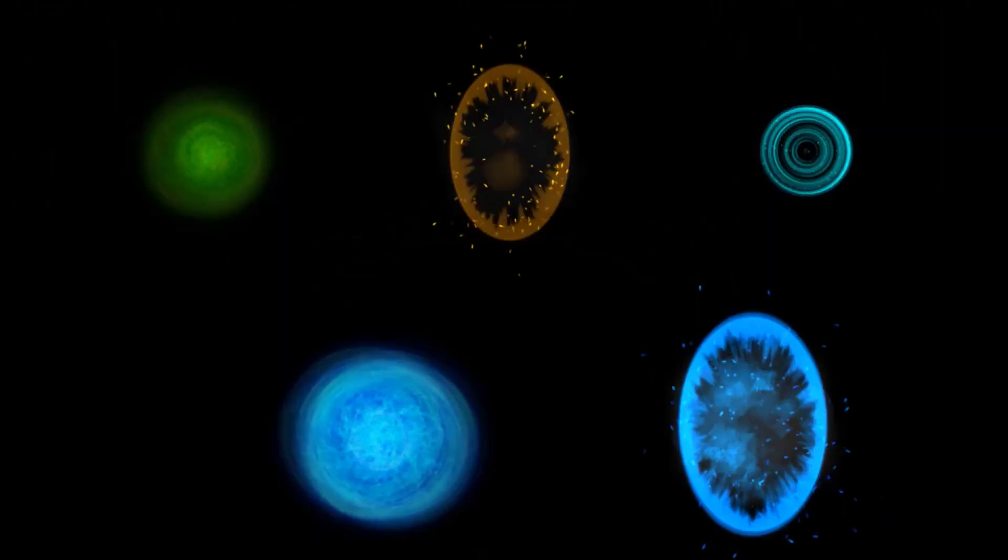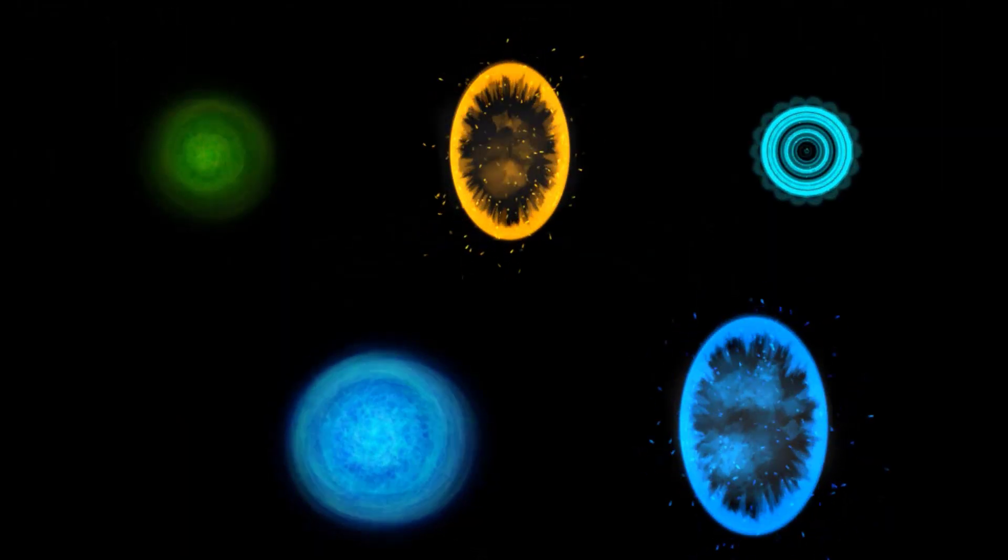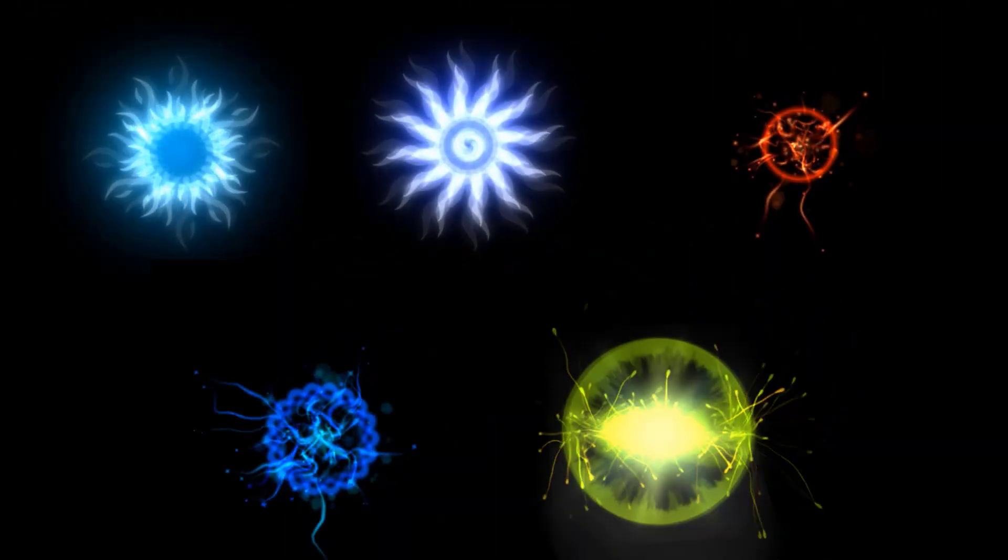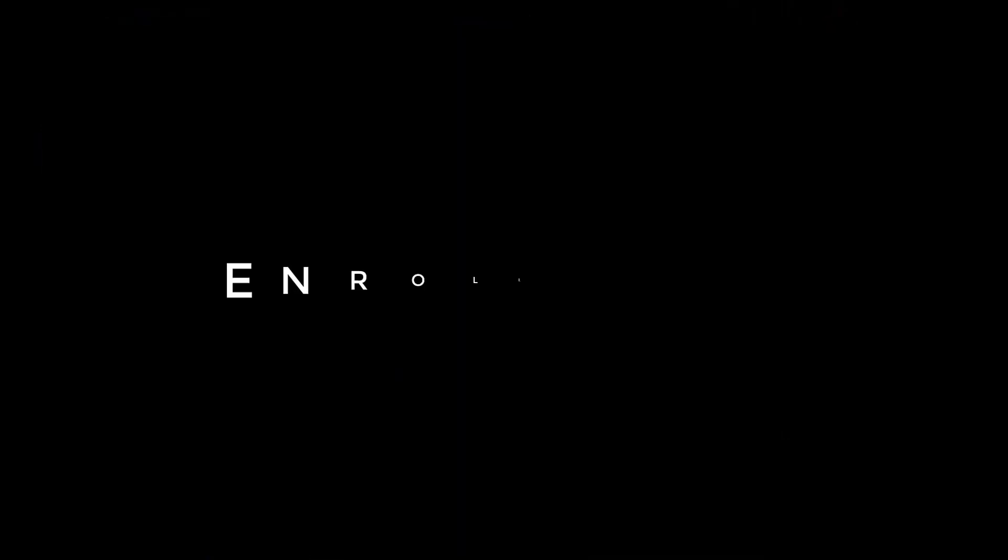After completing this course, you will be confident enough to make amazing visual effects for your games. So what are you waiting for? Enroll now.